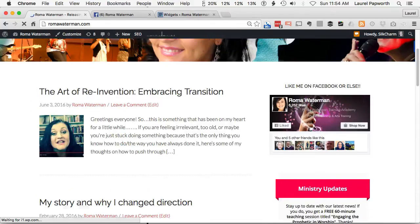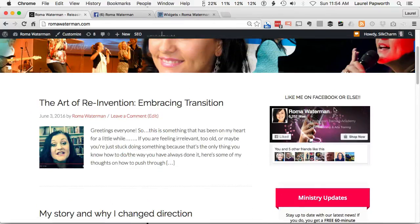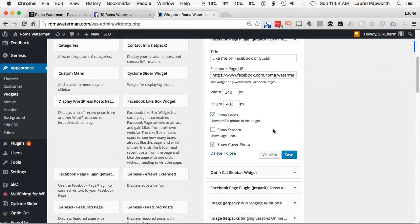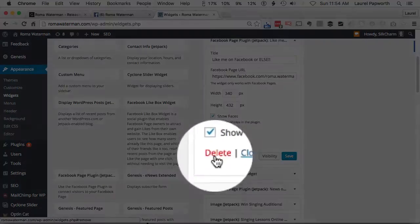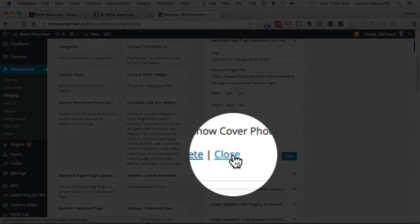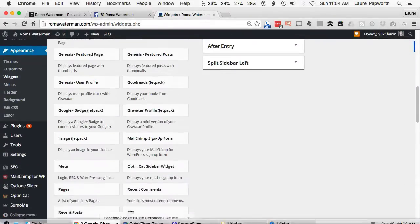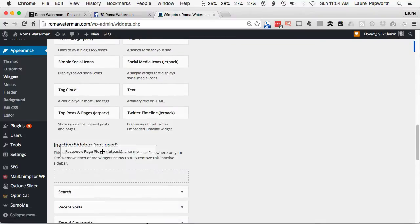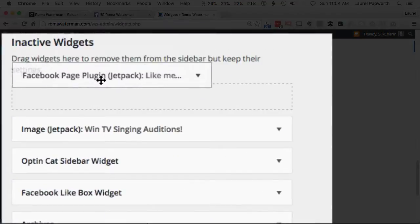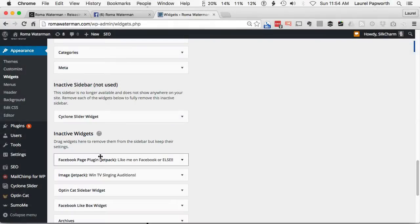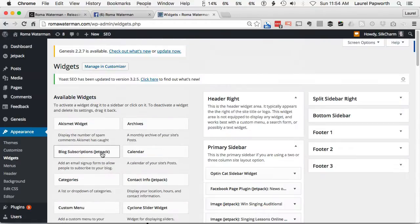That's kind of cool, but we've got two now, so I need to get rid of one of them. Choose the one you like — I'm on the primary sidebar, I'm going to choose the first one, 'Like me on Facebook or else,' and I can just click delete. But another way of doing it is to pick it up and drag it down to the area called 'Inactive Widgets' and just drop it there. That saves the widget for another time, in case you change your mind tomorrow and want it back. And that's gone.